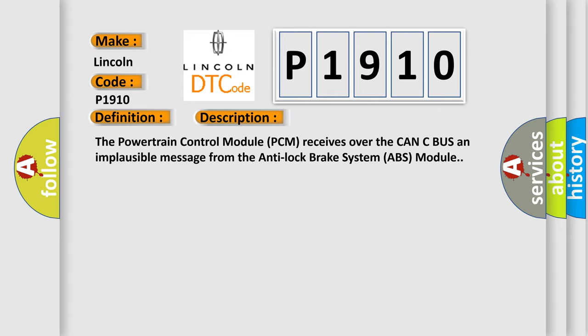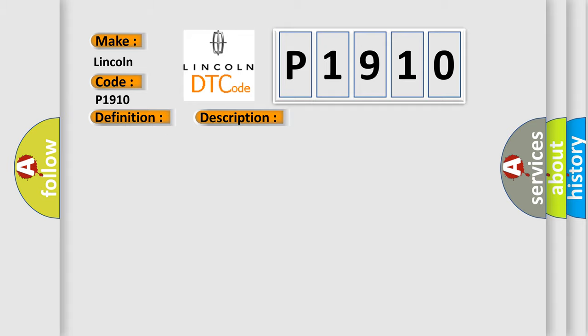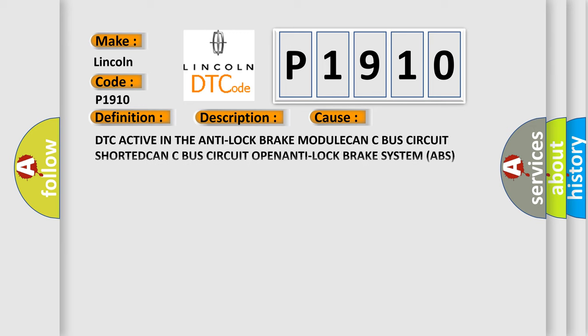This diagnostic error occurs most often in these cases: DTC active in the anti-lock brake module, CAN-C bus circuit shorted, CAN-C bus circuit open, anti-lock brake system ABS module, powertrain control module PCM.